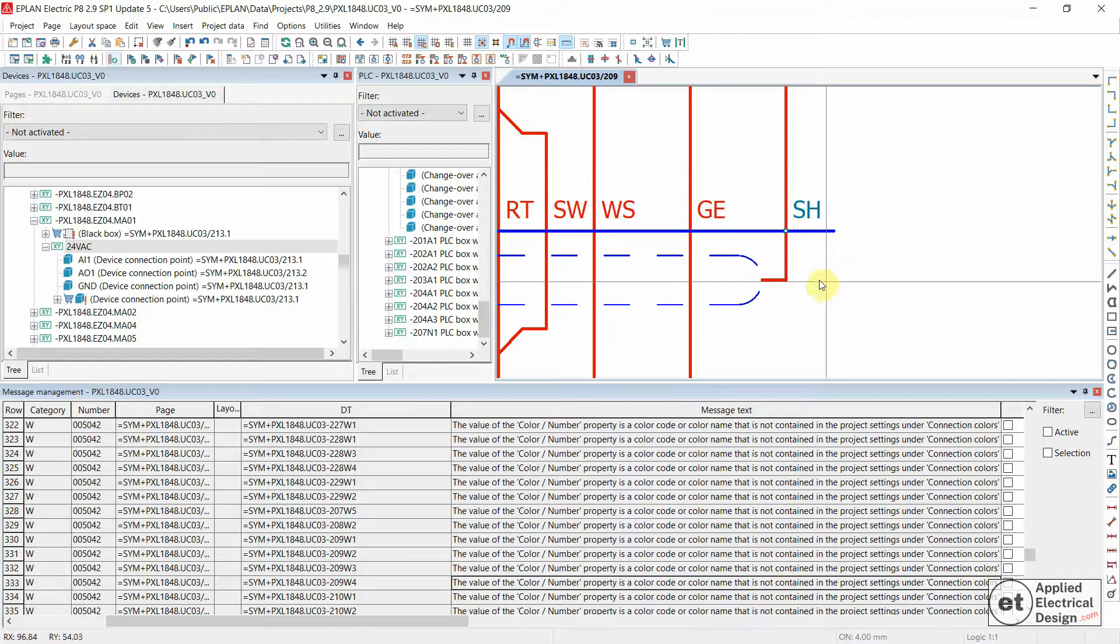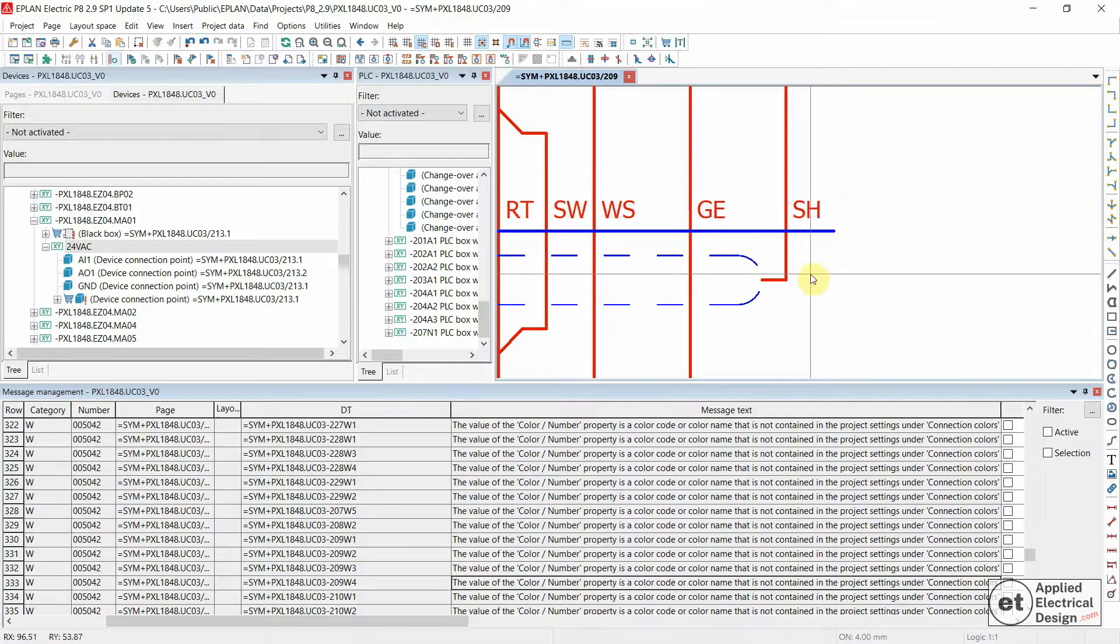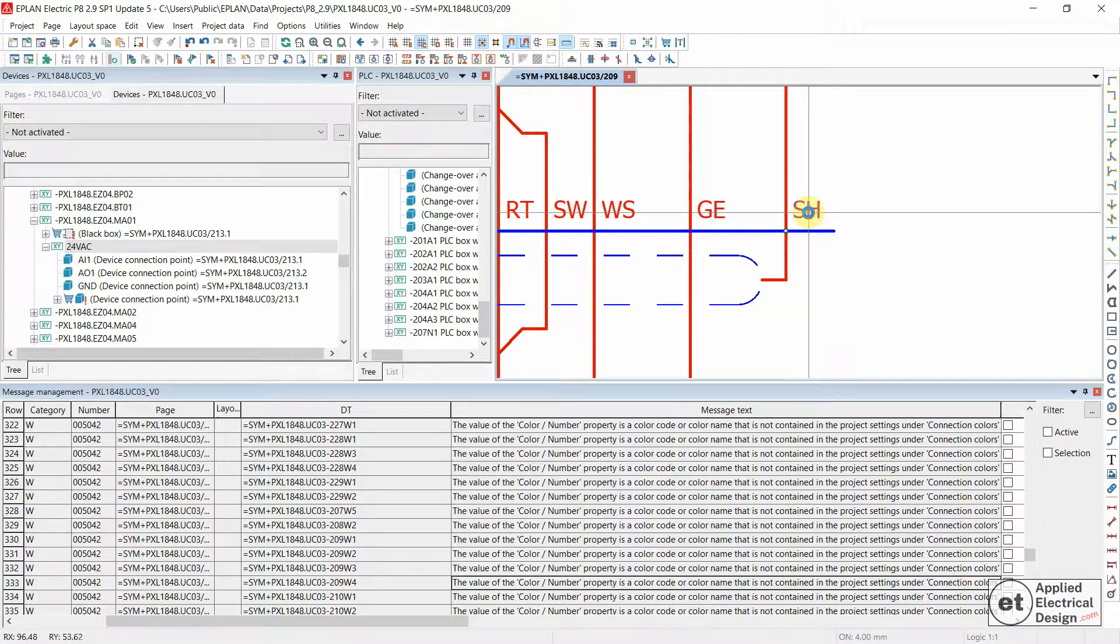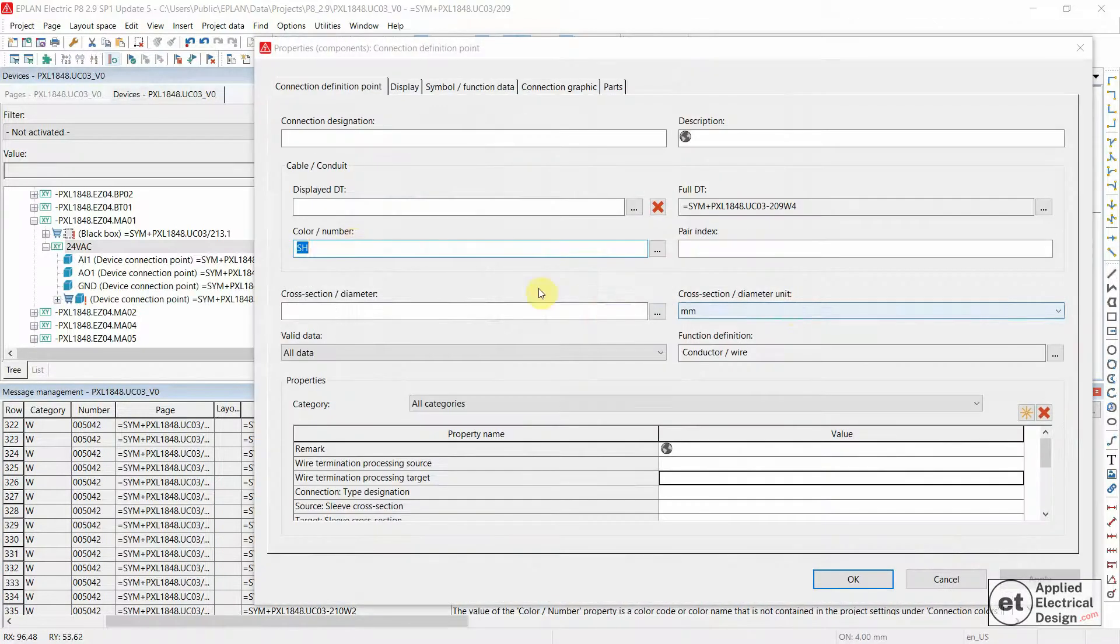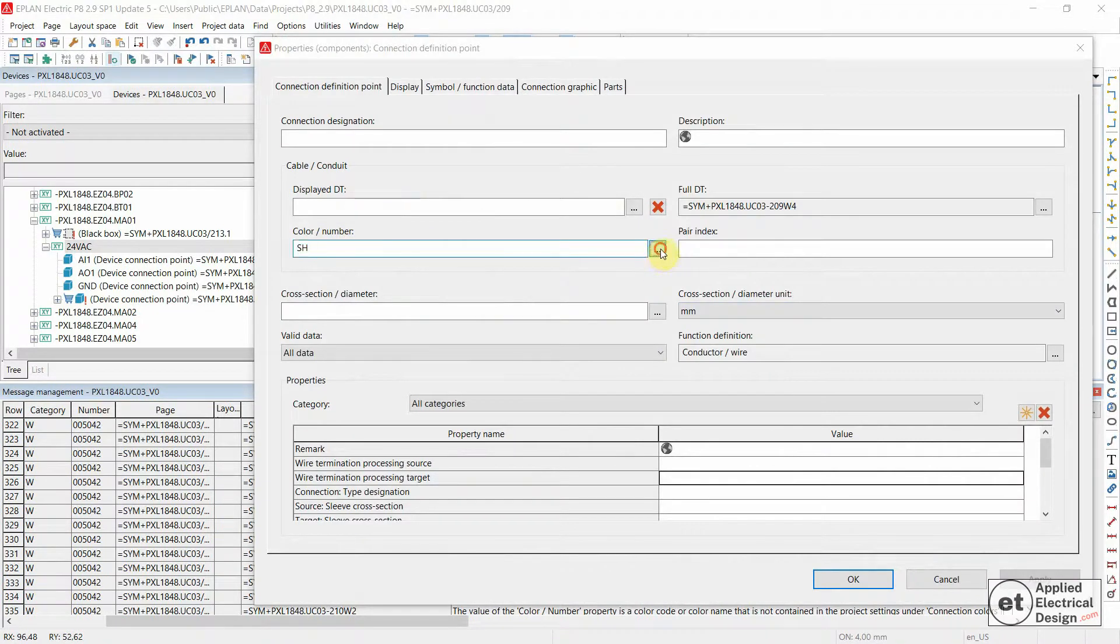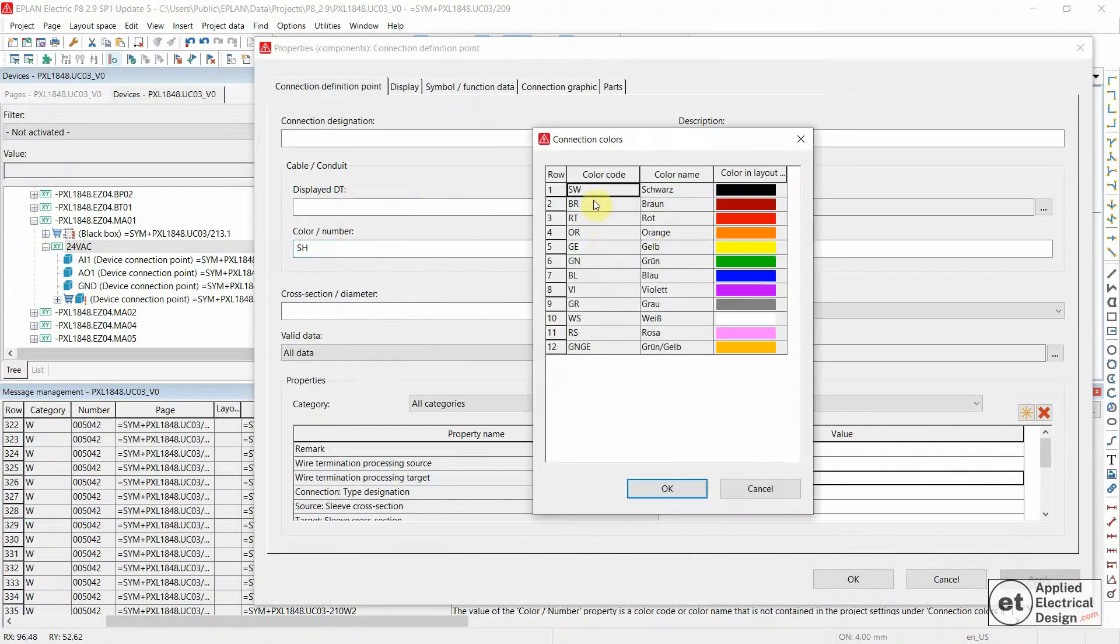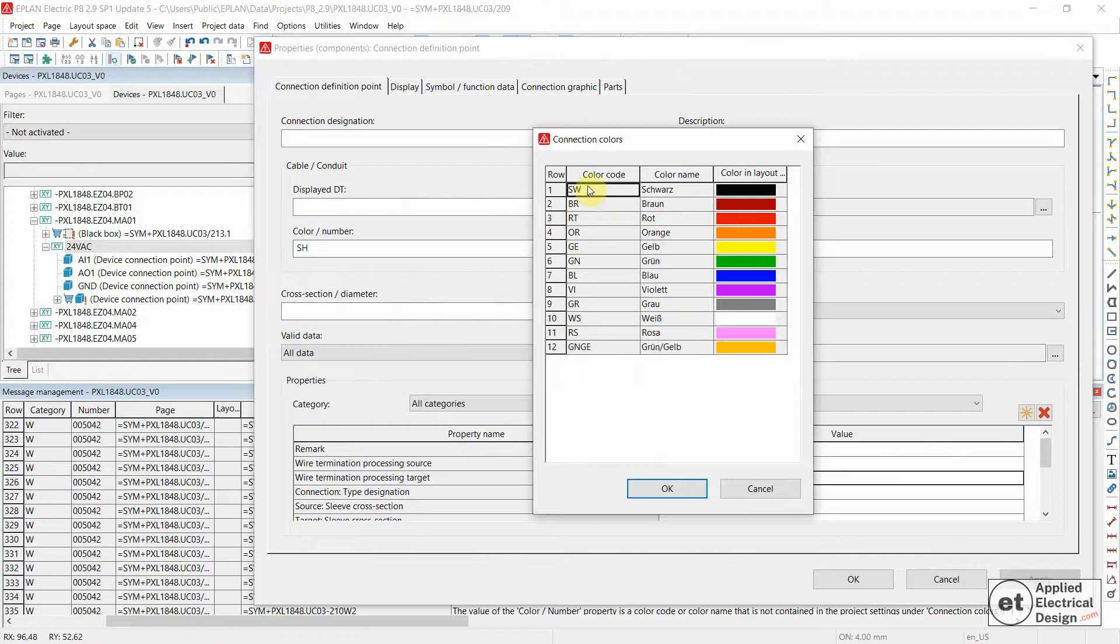It's a shield. When we double click on this under color number and click on these three dots, we see that for this particular project in the settings, we're going to go there in a second, we have various colors and everything.